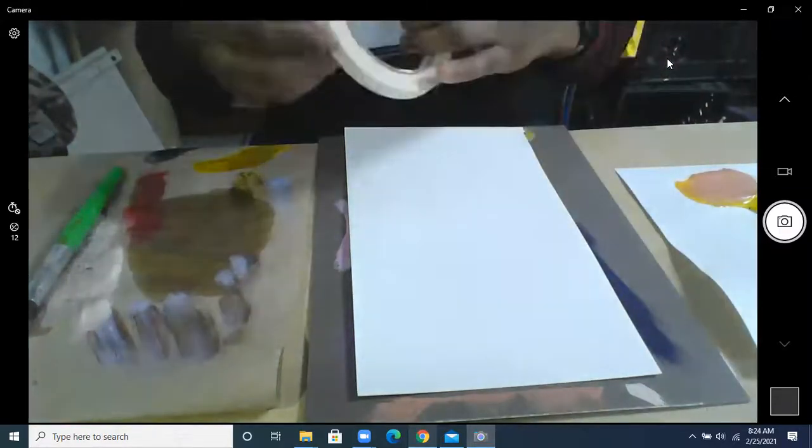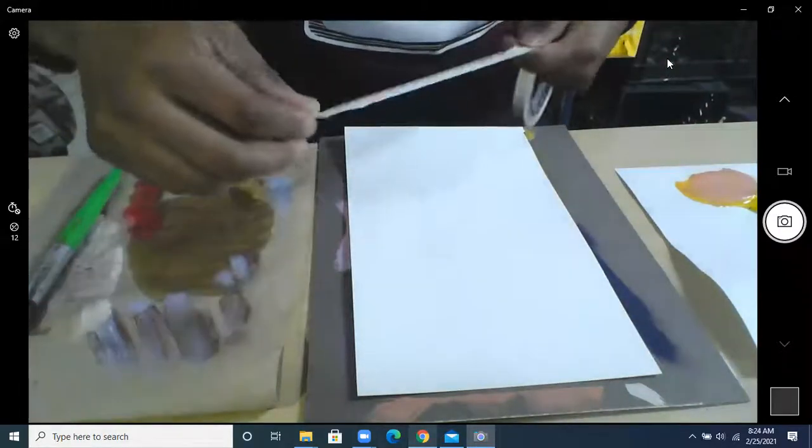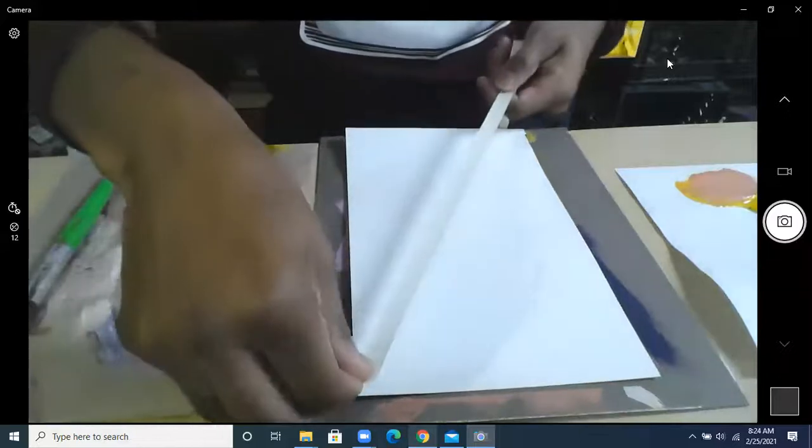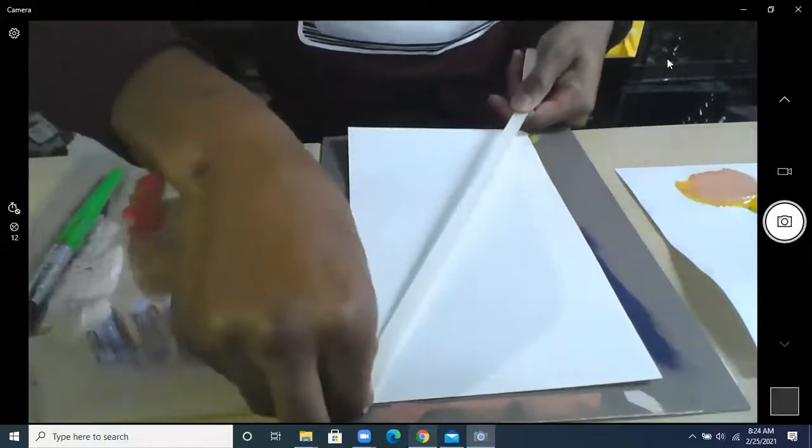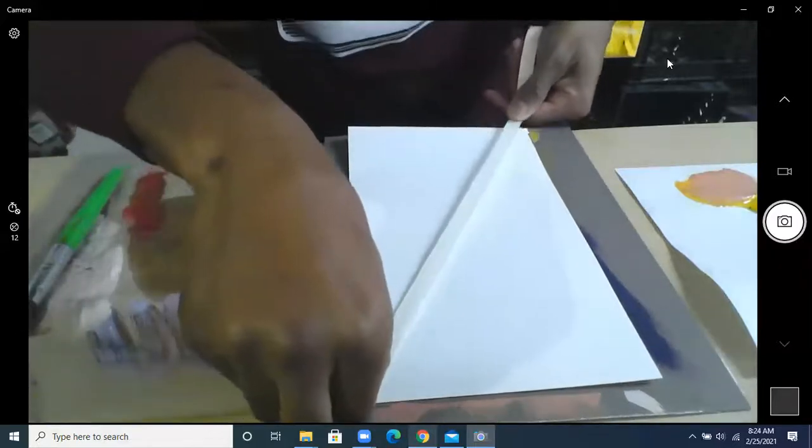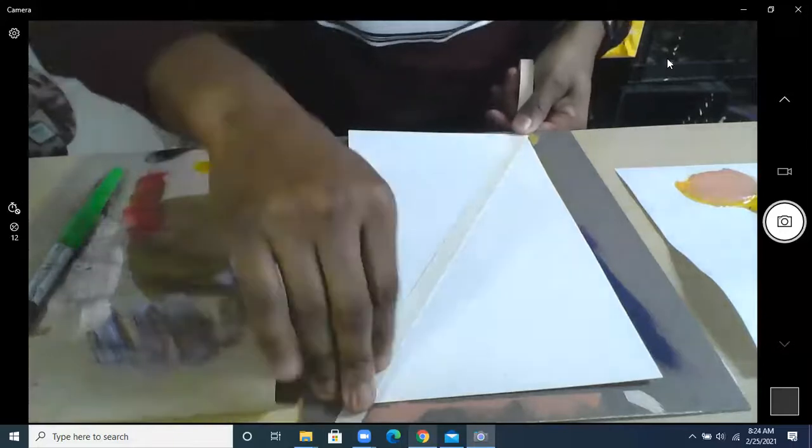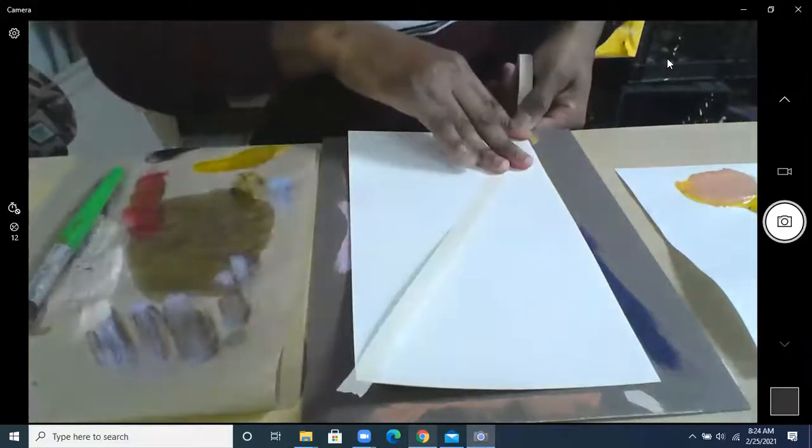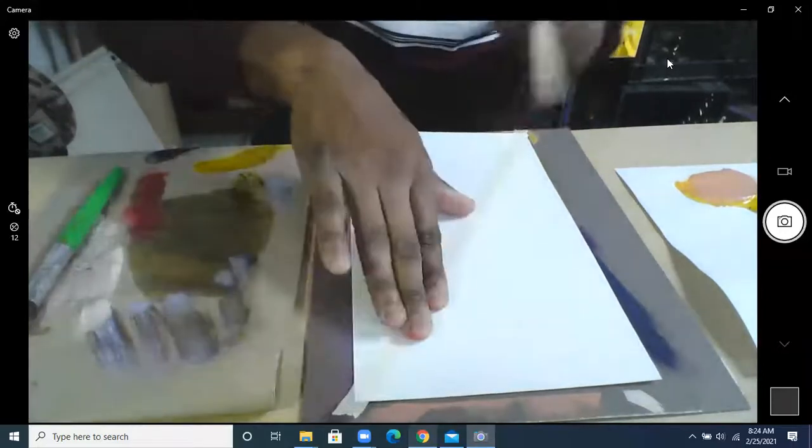Here we go. So then you're going to get your tape. You're going to do six pieces of tape. You can make it however you want. I start it across. Just get stuck on there real good.